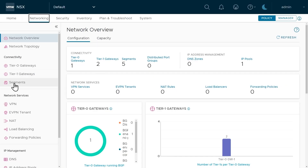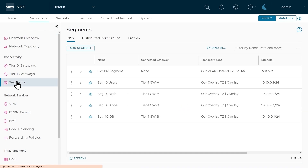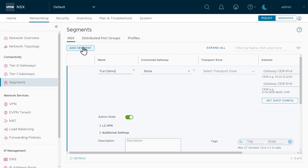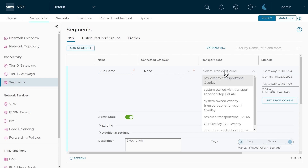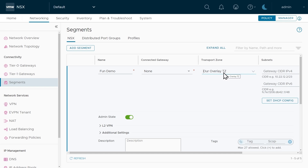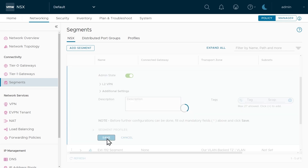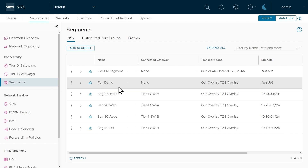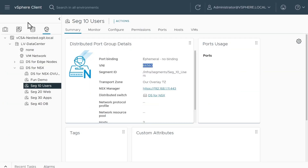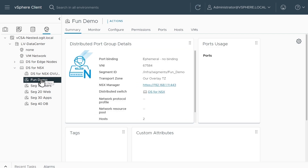This is the NSX manager — we'll have lots of time to explore here later. For now, I just want to create a brand new segment, which will show up on the distributed switch and look a lot like a port group. I'm going to create a new segment by going to Segments and clicking Add Segment. I'll call it 'fun demo' for fundamentals demo, associate it with a transport zone called our overlay transport zone, scroll down, and click Save. We hop over to the vSphere client — there it is, looks just like a port group.